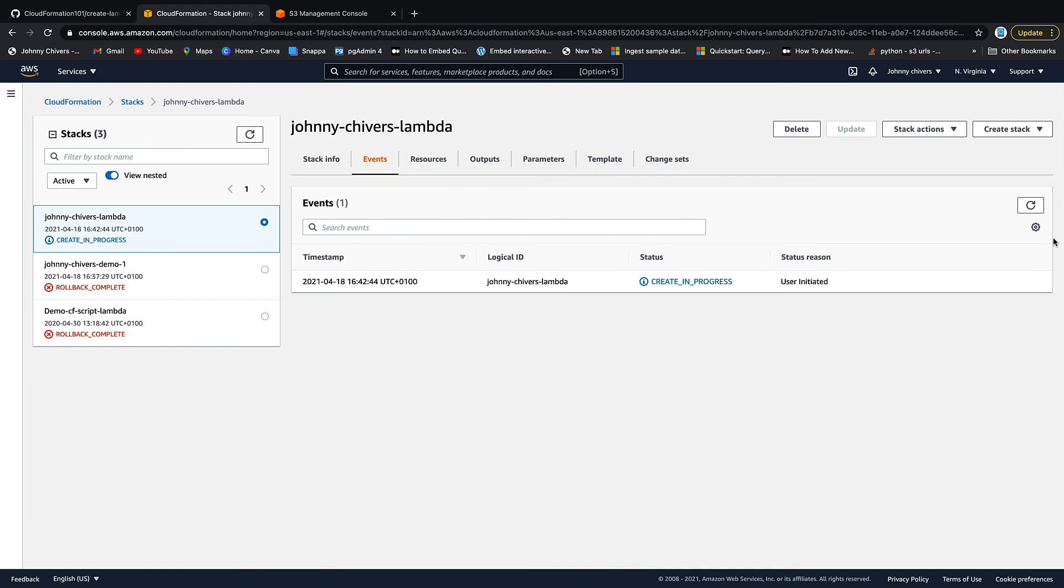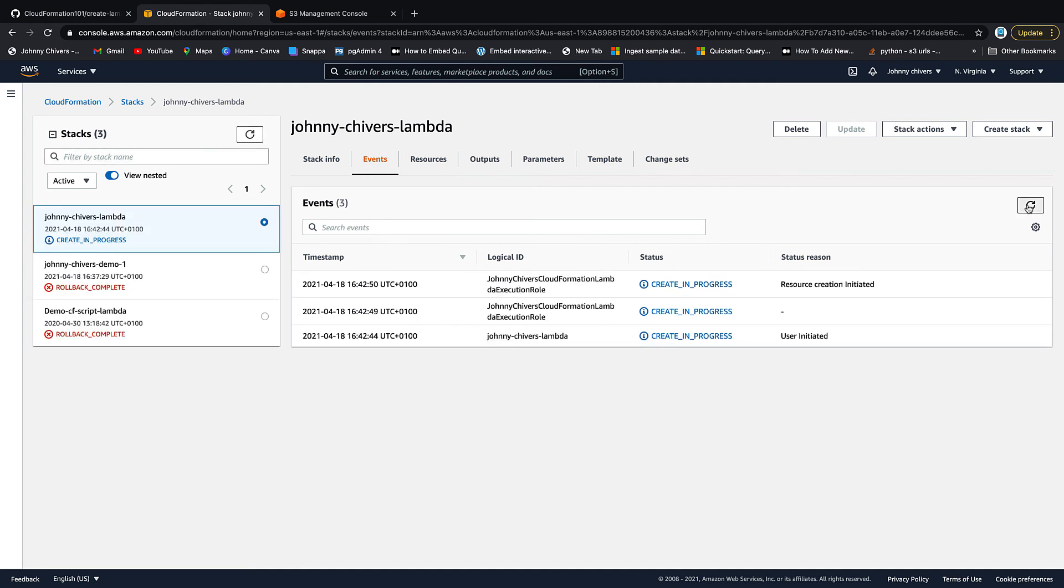Okay, we're off on creating the stack. What we should see in a couple of minutes time is create complete in green up here by hitting this refresh button. In the meantime, you can hit this little refresh button up on the right hand side, and you'll see these statuses change as we go through. So I'm going to pause the video here, and then we can pick it up again once it's complete.